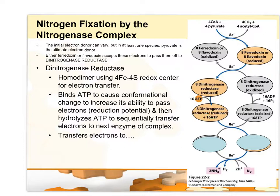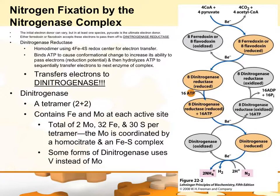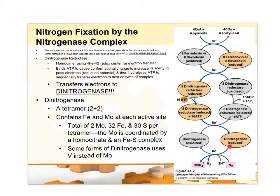Whenever dinitrogenase reductase loses electrons — if you think back, loss of electrons is oxidation. So it is being oxidized. What enzyme do you suppose is being reduced by dinitrogenase reductase? Dinitrogenase. Sometimes people get it backwards: dinitrogenase reductase is being oxidized, but it is reducing dinitrogenase. Then the dinitrogenase, once it's reduced, can pass the electrons off from elemental nitrogen to make ammonia. It does require protons. This is one way of shuttling electrons from pyruvate all the way down to make ammonia.